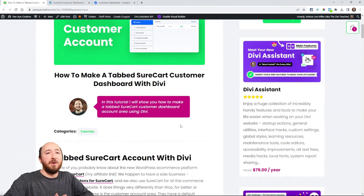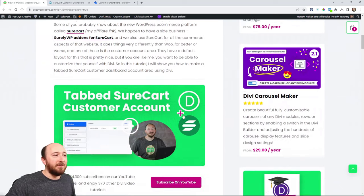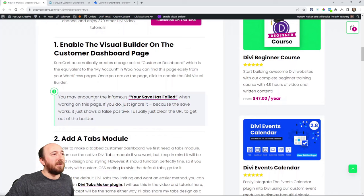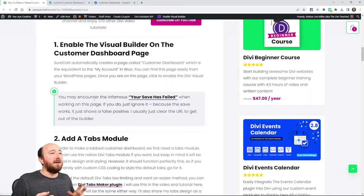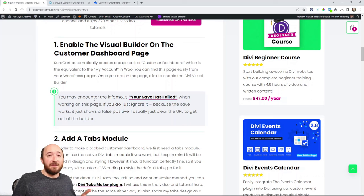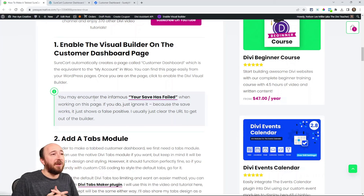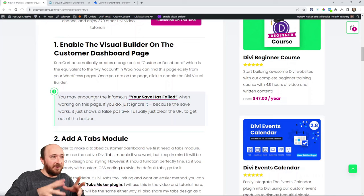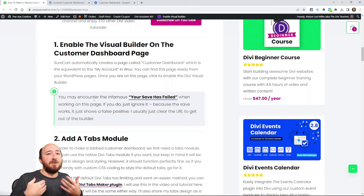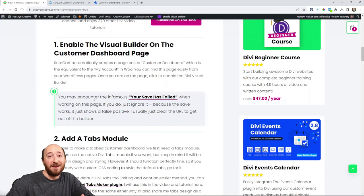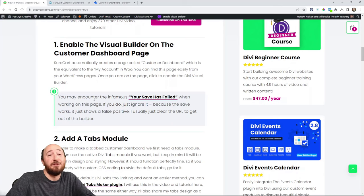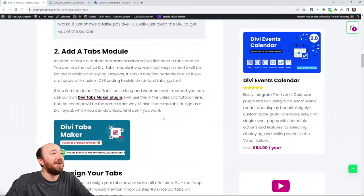Over here on the tutorial — which I have linked in the description — if you get a 'save has failed' message, it's something with SureCart and Divi. I did talk to them about it and I hope they fix it. It's a false positive — it's telling you your save has failed, but if you get that pop-up when editing your customer dashboard page in Divi, once you enable Divi there, you'll probably get that every time you save. Just pretend it says 'save has been successful' because it has. You just X out of the browser and it saves your changes even though it says it didn't.